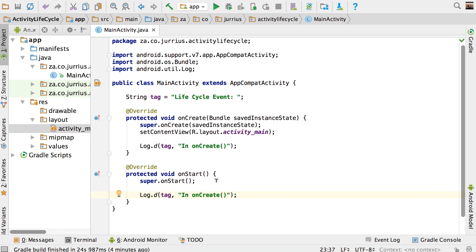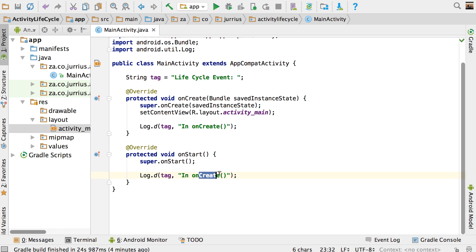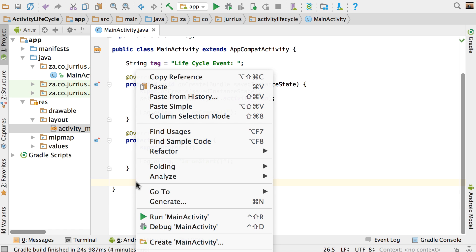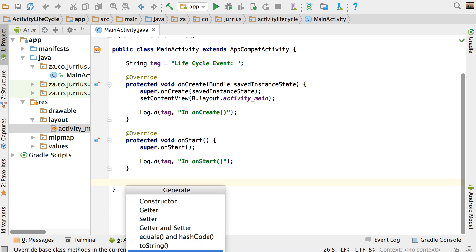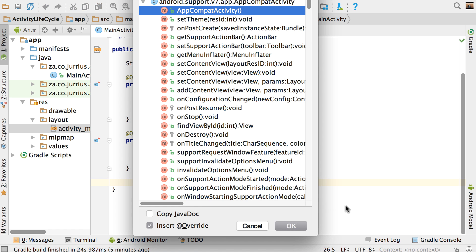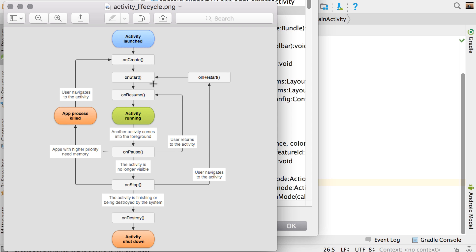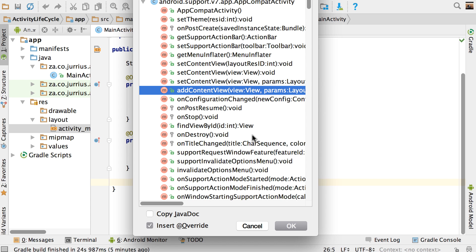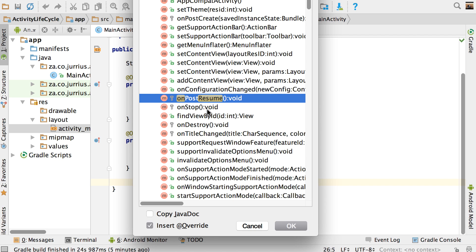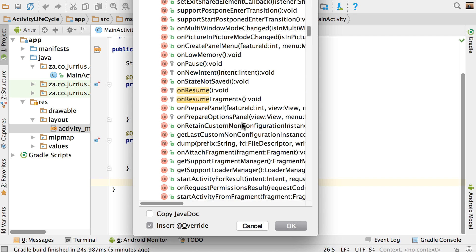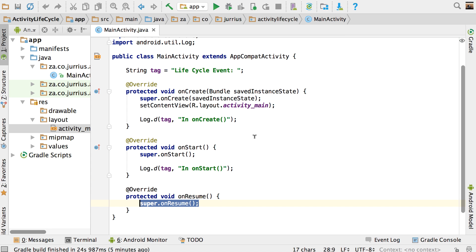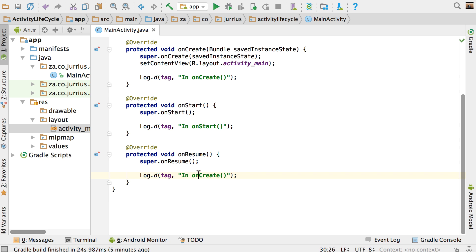I'm going to add that log.d in there — this one should now say 'in onStart'. Then I'm going to do the same thing again: right-click, Generate, Override Methods, and search for the next one — onResume. There's onResume. In the onResume method, I'm going to add that log tag there, and this one will say 'in onResume'.